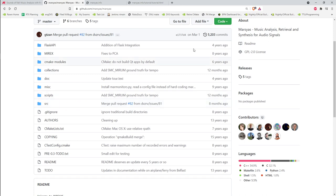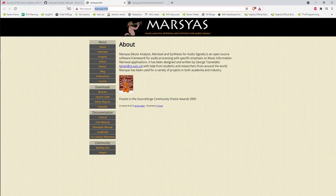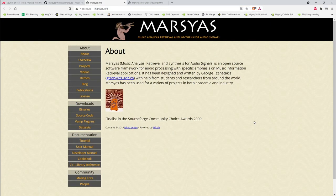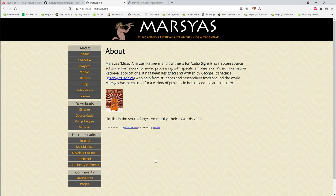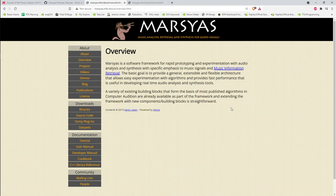The project has been picked up and used by different applications, so it's not just a library used only by its creator. If you go to marsyas.info, there's documentation including a tutorial, a user manual, a developer manual, a cookbook, and a Doxygen C++ library reference. Fundamentally, this is a framework for interactive prototyping and experimentation — it can do both analysis and synthesis. You can quickly iterate on your ideas without having to recompile, relink, and run an executable over and over again because it has a built-in scripting language.